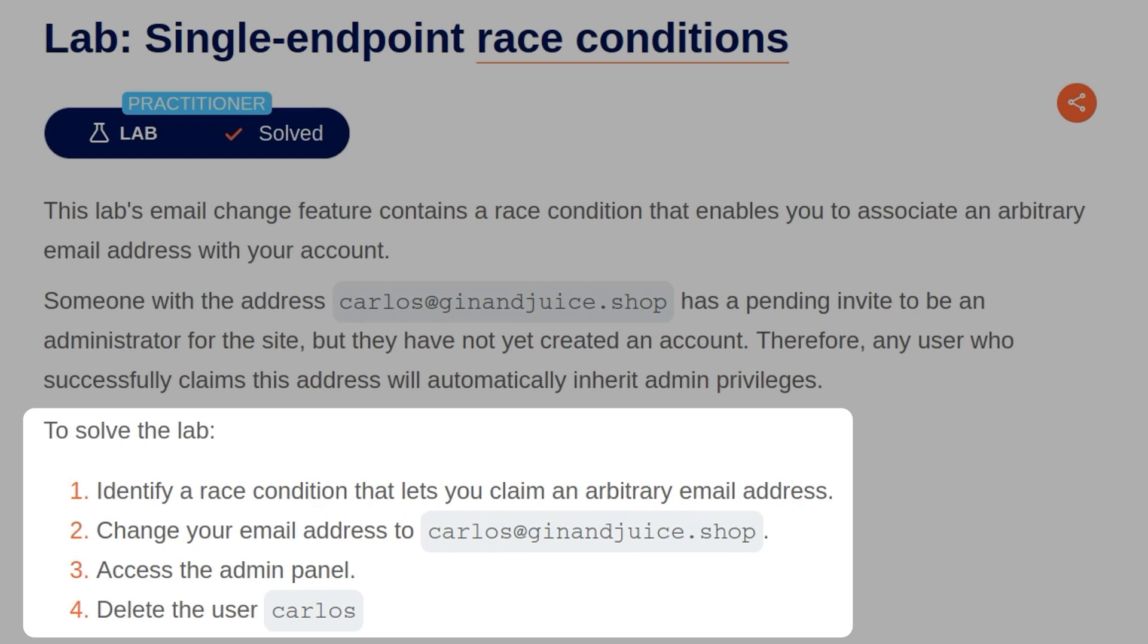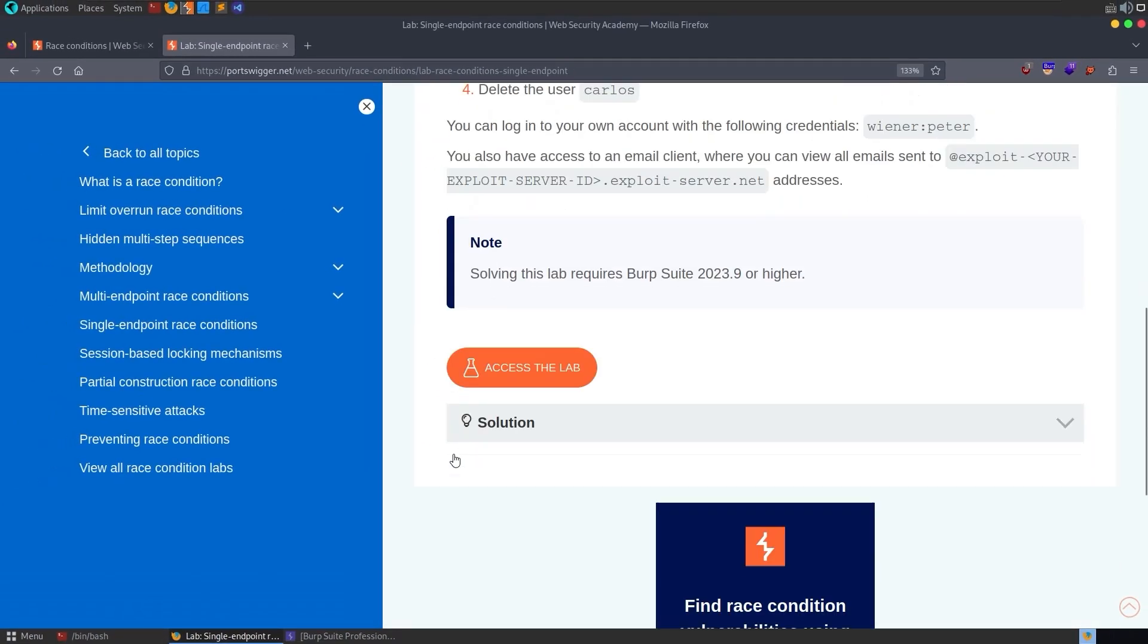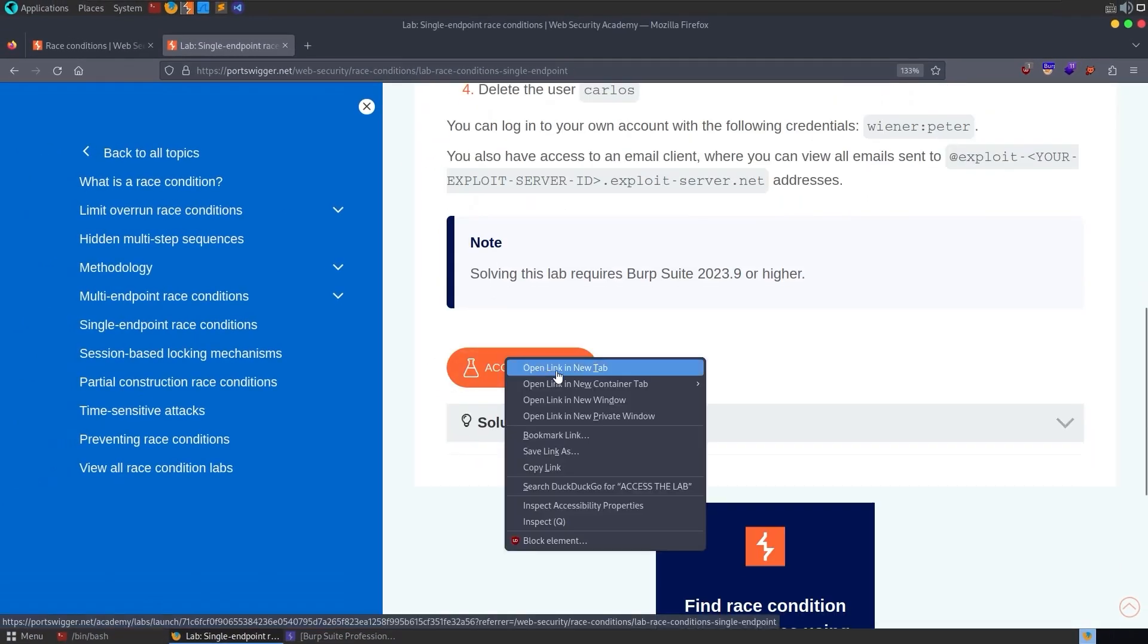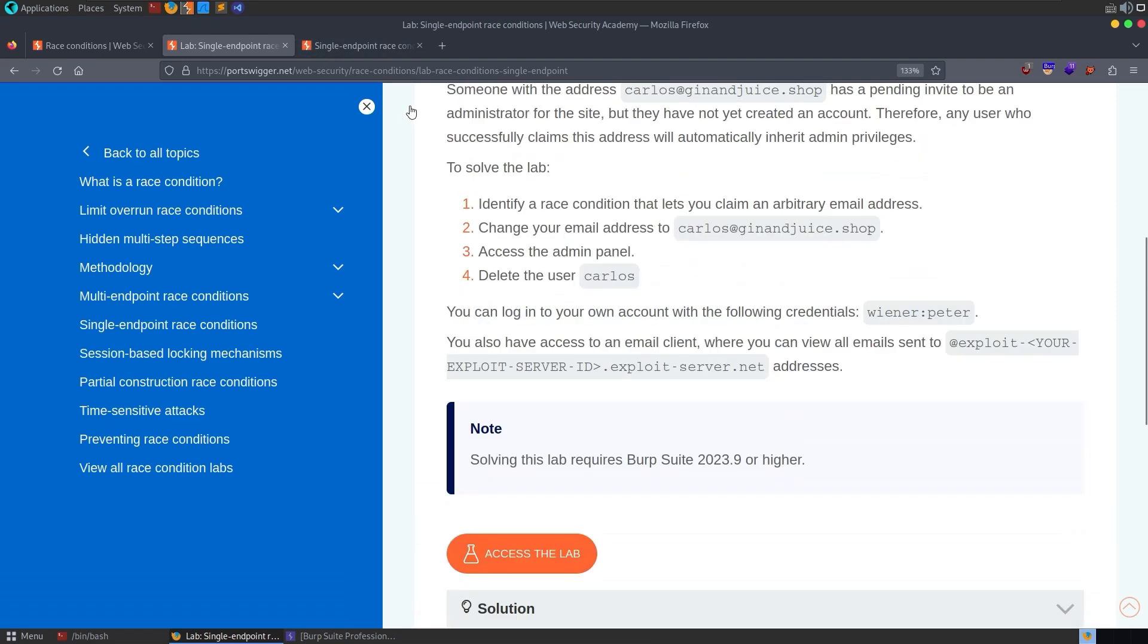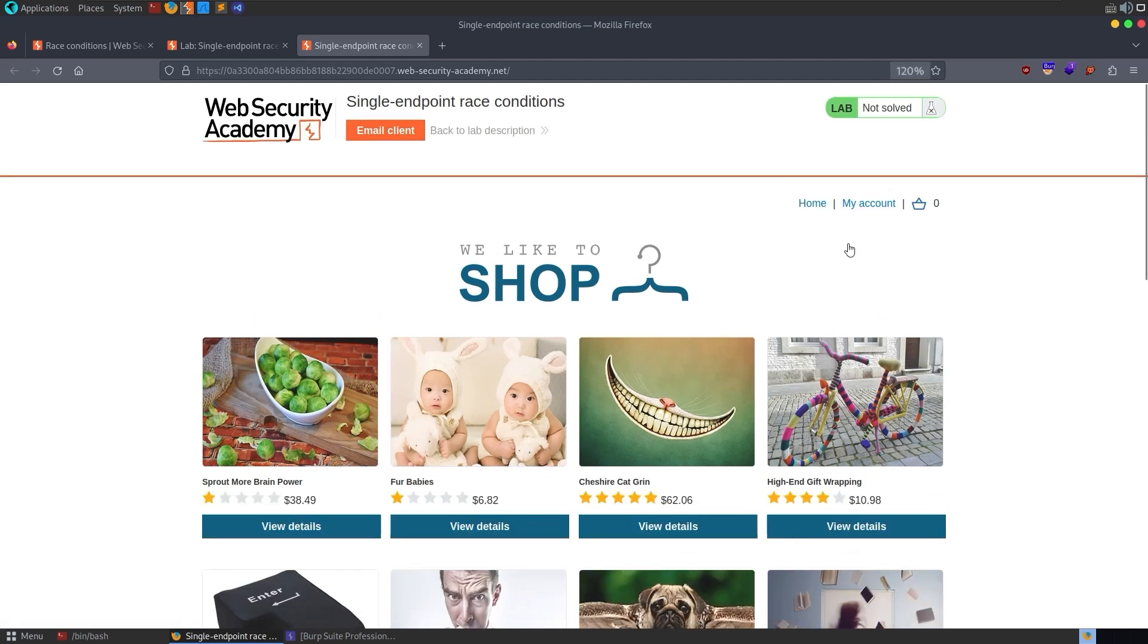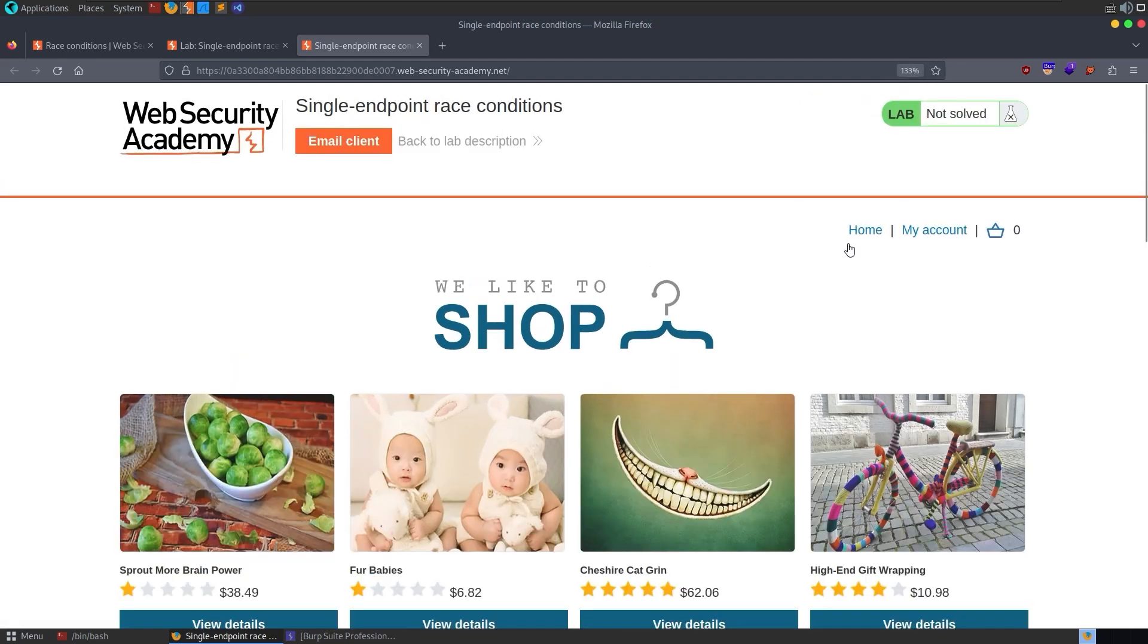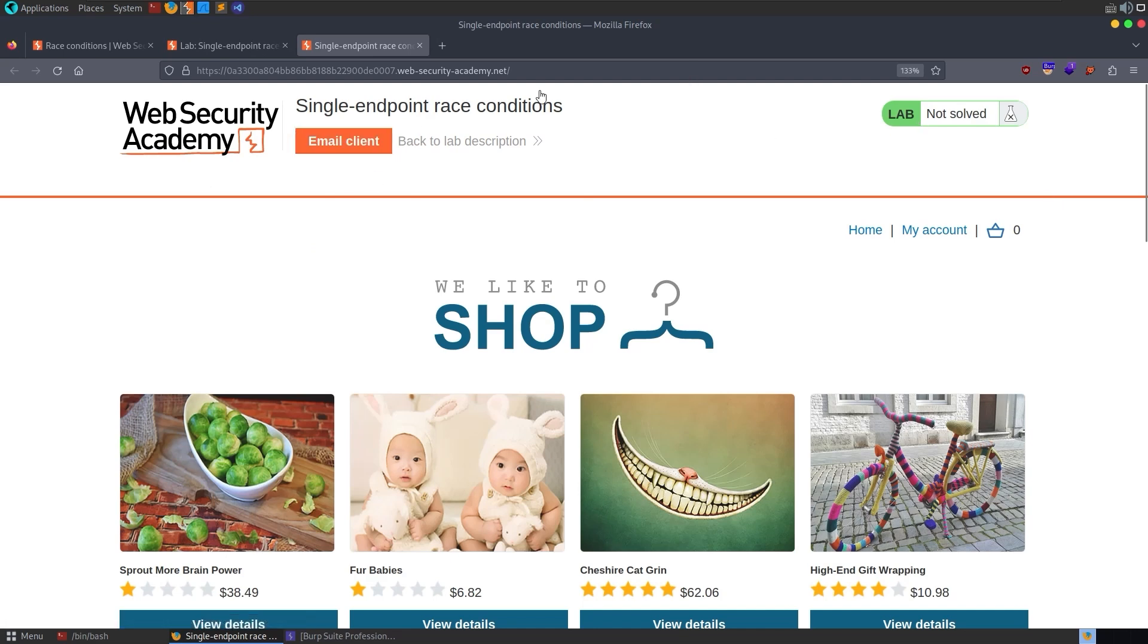As usual, we have some credentials to log in with, and we've got our own email server which we can use to view the emails. So like the previous lab, I kind of solved this one quite quickly without really using the methodology of predicting and probing our endpoints. So this time I'm going to try and follow it as we should do, because it's good practice to work out how to find these vulnerabilities. It's quite easy to solve the lab after having read through the lab material, but not necessarily to find these same vulnerabilities using a reliable methodology.